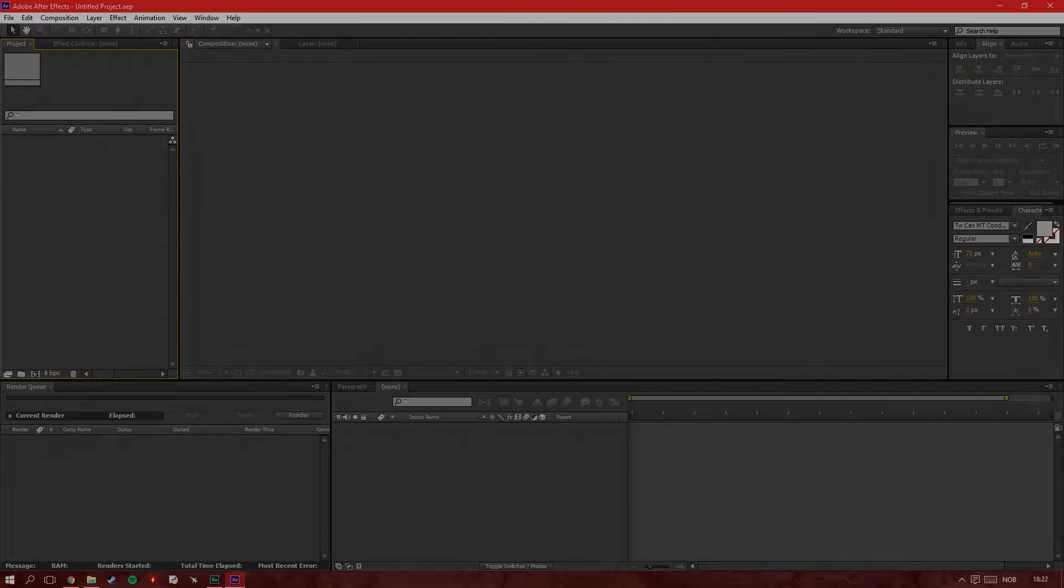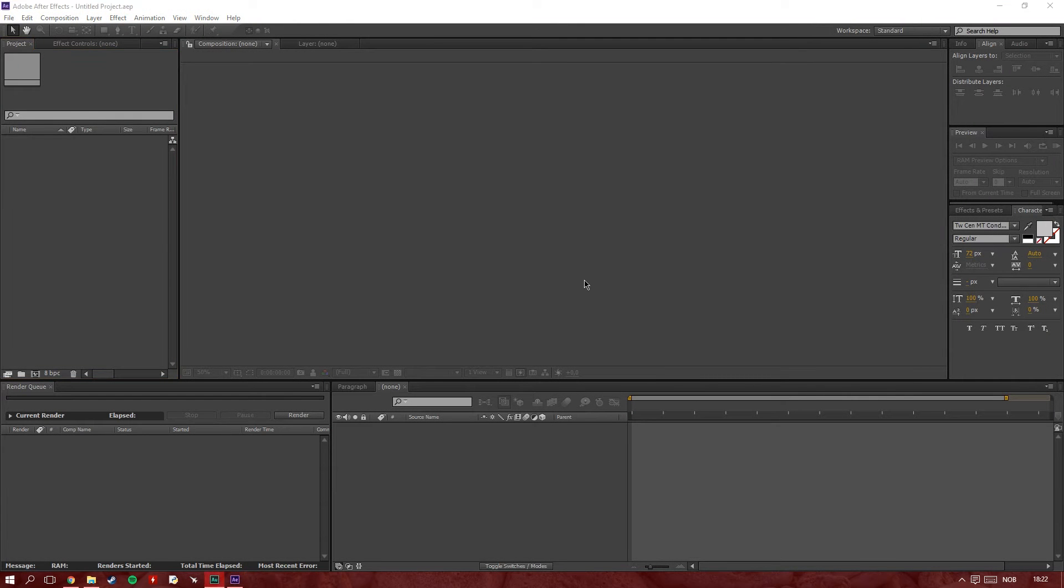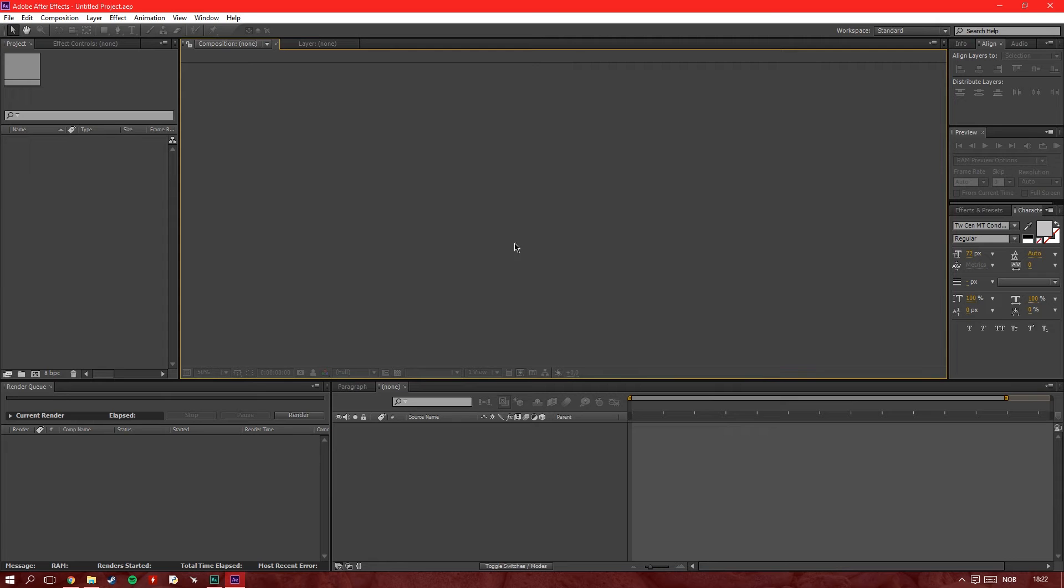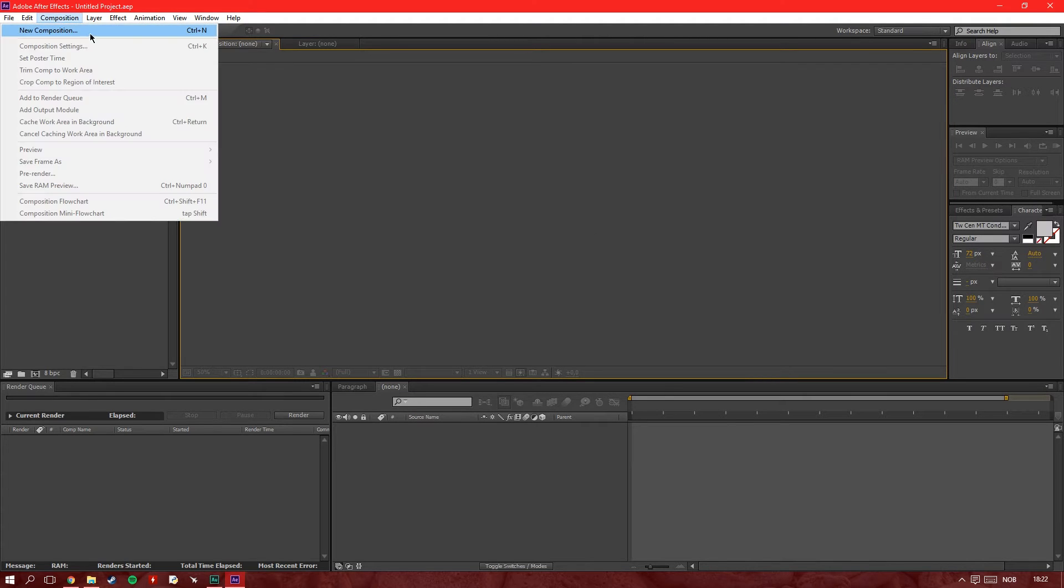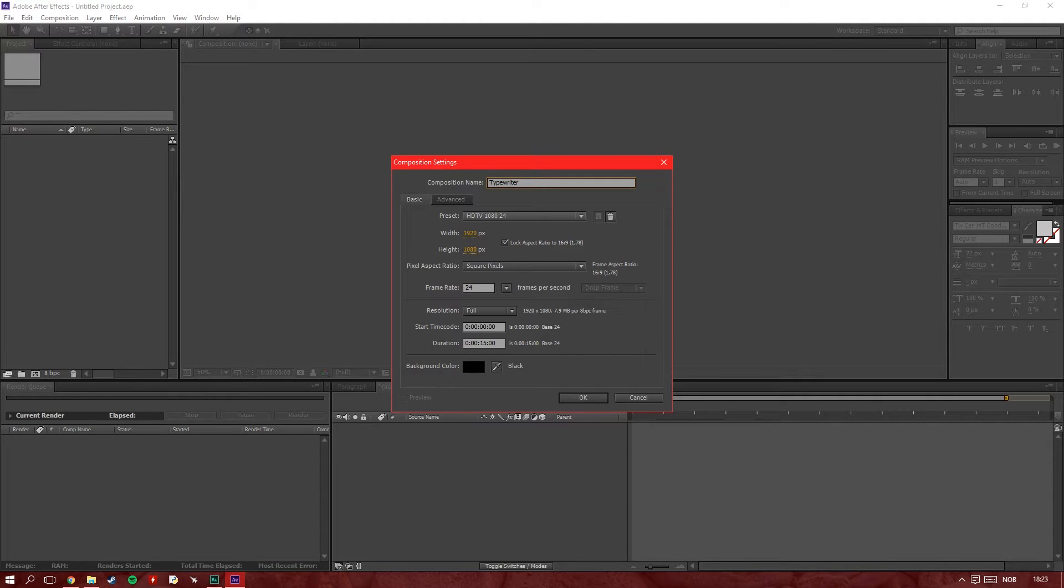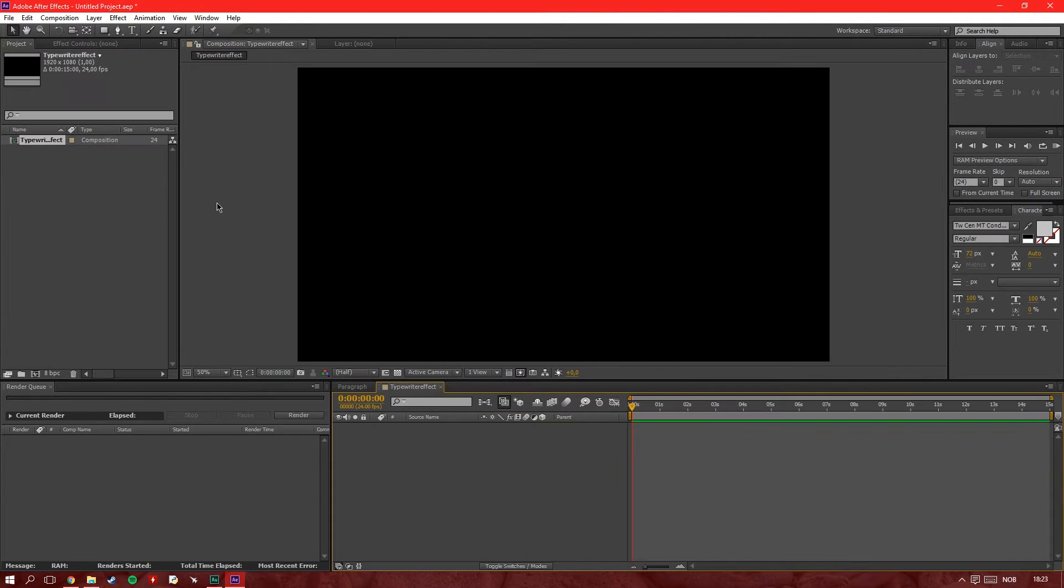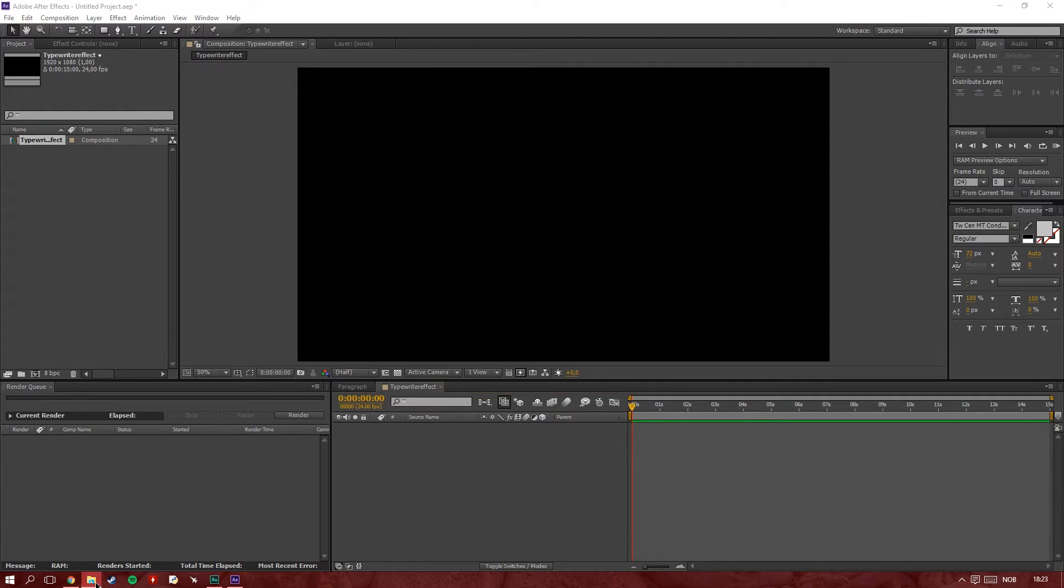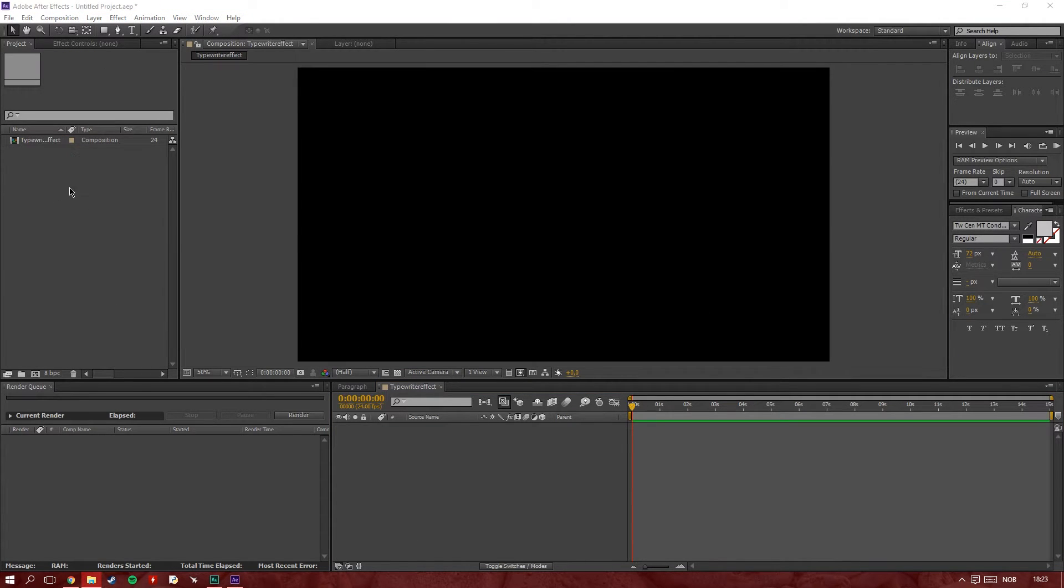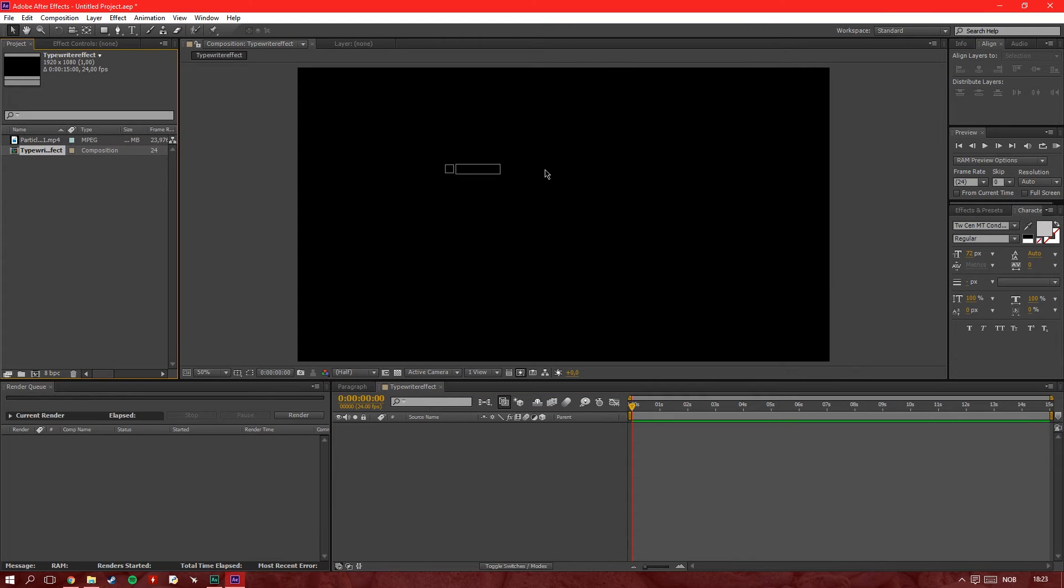So when you're in After Effects, you create a new composition, call it typewriter or whatever you want, make it the duration you want. To make it a bit more interesting for you guys, I'm going to drag in a particle effect as a background. You can have it black as well if you want.